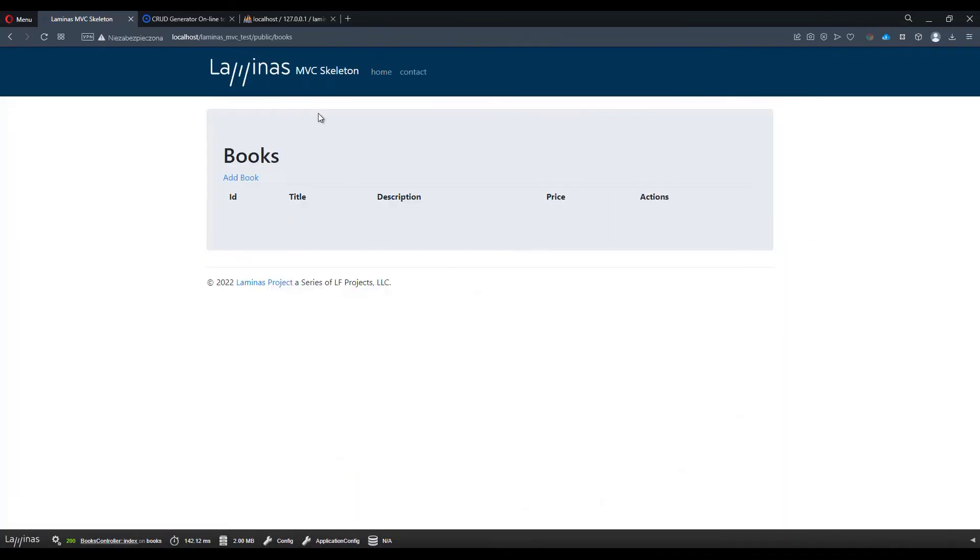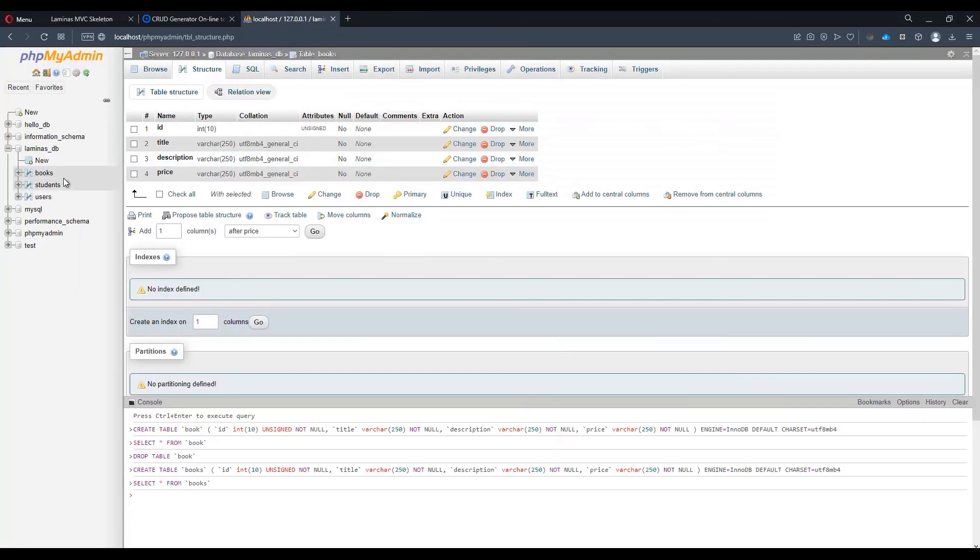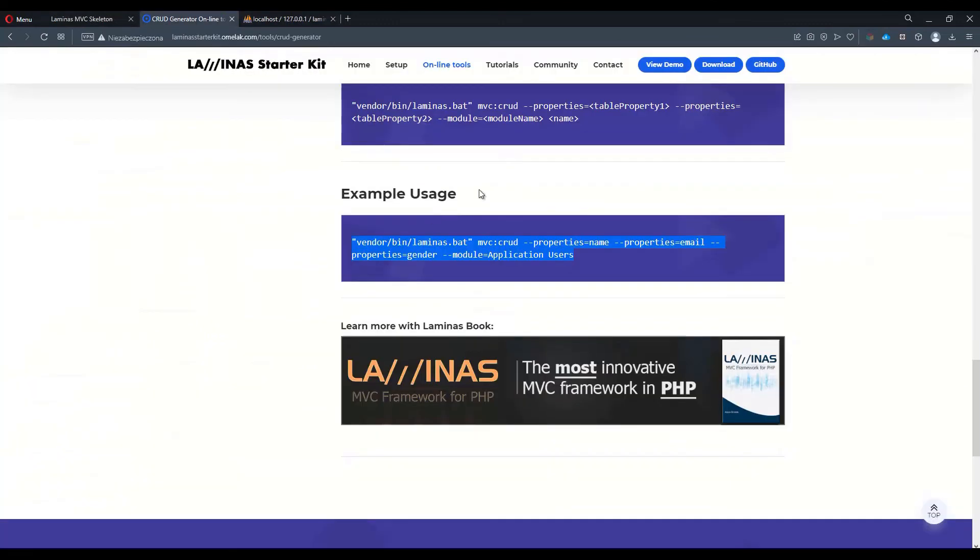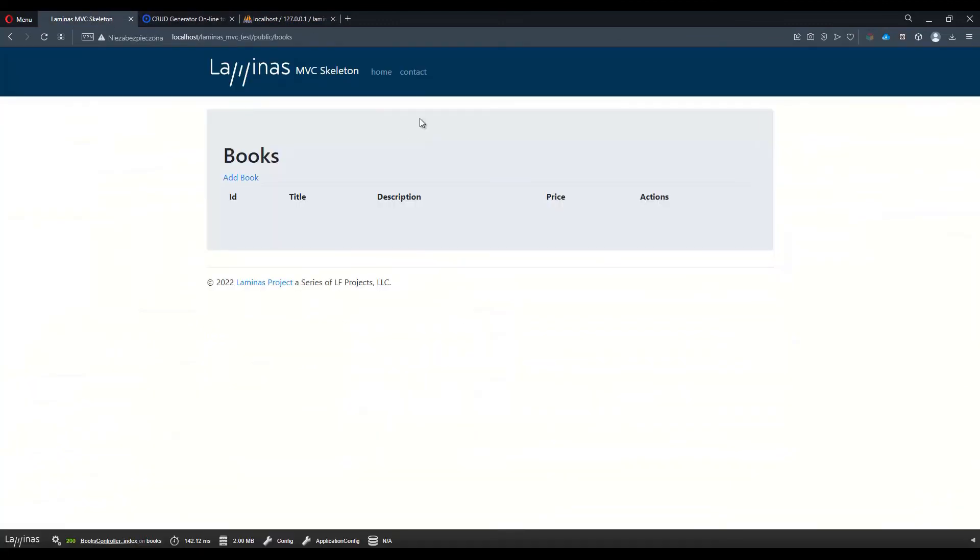We have an index method which should display a list of the books available in the database. Obviously, because we have an empty table, this doesn't actually show anything.